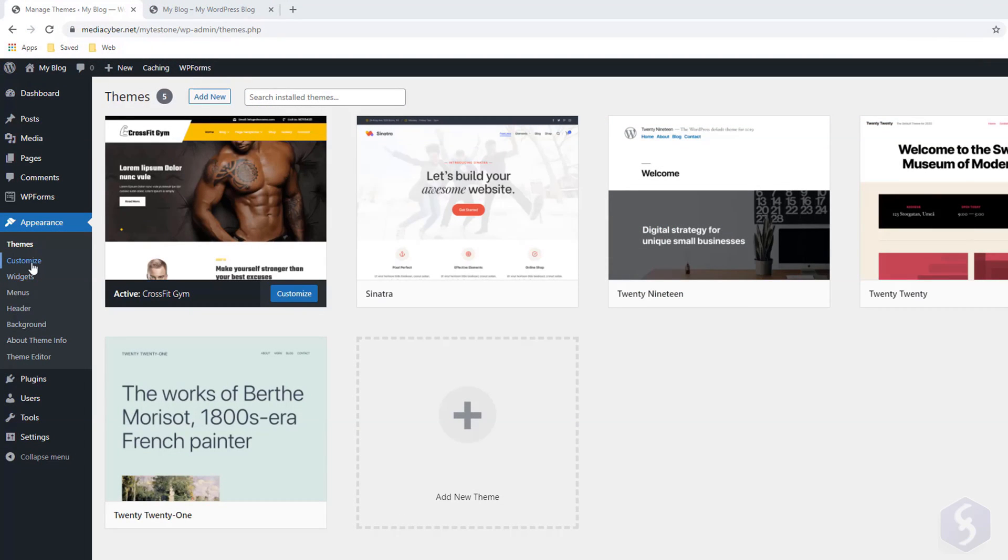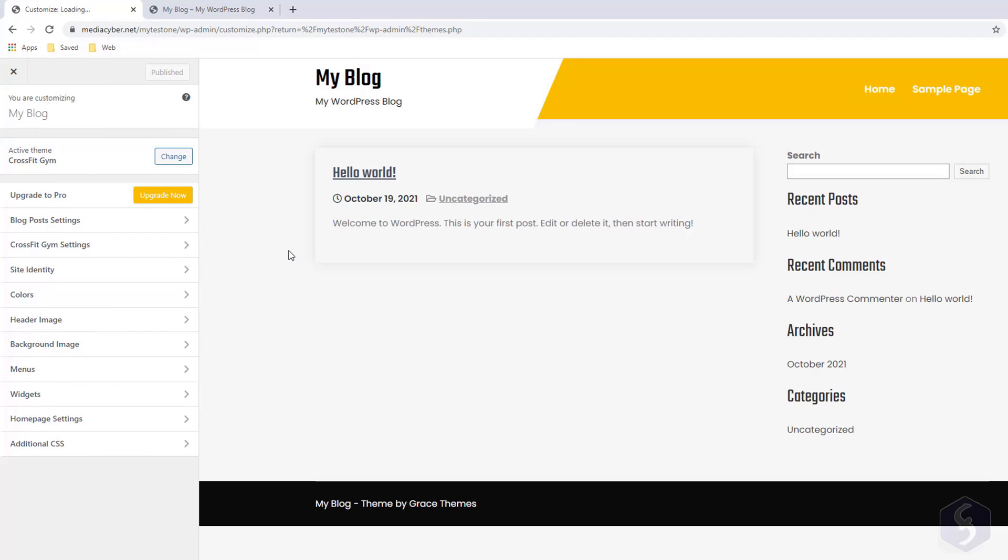To edit the current theme, go to Appearance, Customize. On the left you get several options for your theme with a live update on the website. Pay attention that these options may be limited in case you use any free theme version.